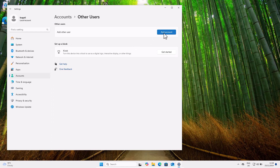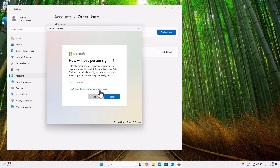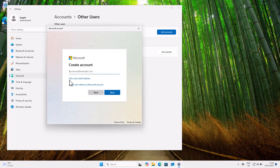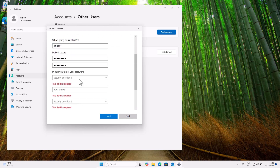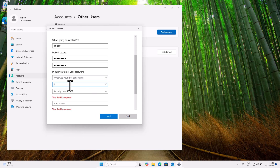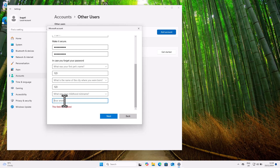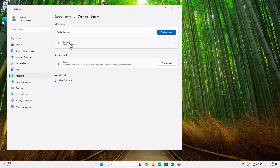Here let's create the accounts. I will create four accounts: Bugatti One, Bugatti Two, Bugatti Three, and Bugatti Four. Click on Add Account. At the bottom you will see 'I don't have this person's sign-in information' — click that. Then click 'Add a user without a Microsoft account.' Give a username — I'll use Bugatti One — then give this user a password. Scroll down to fill in the three security questions, then click Next. As you can see, the account Bugatti One is now created. Let's repeat this process three more times.